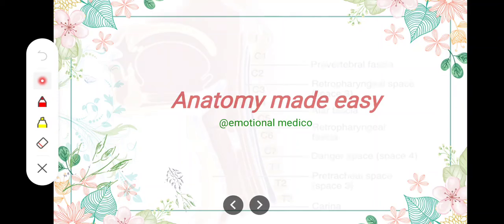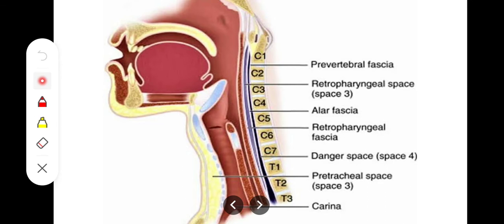In this video we will talk about the pharyngeal spaces found in the neck region. The first space is the retropharyngeal space. As the name indicates, it is present behind the buccopharyngeal fascia. The buccopharyngeal fascia extends throughout the course of the superior constrictor and the buccinator muscle, extending from the base of the skull till the fourth thoracic vertebra, in front of the prevertebral fascia.